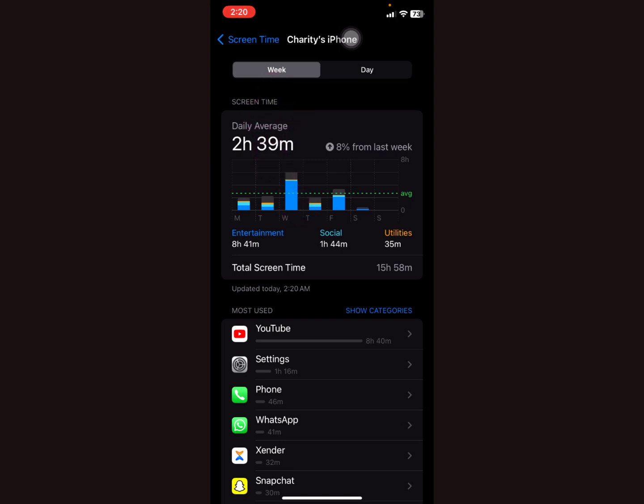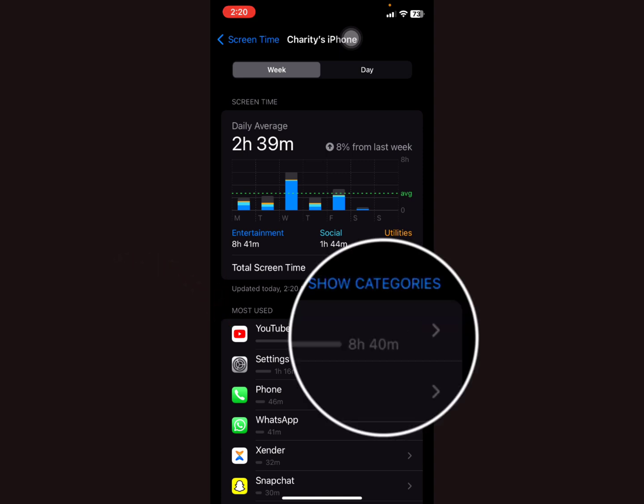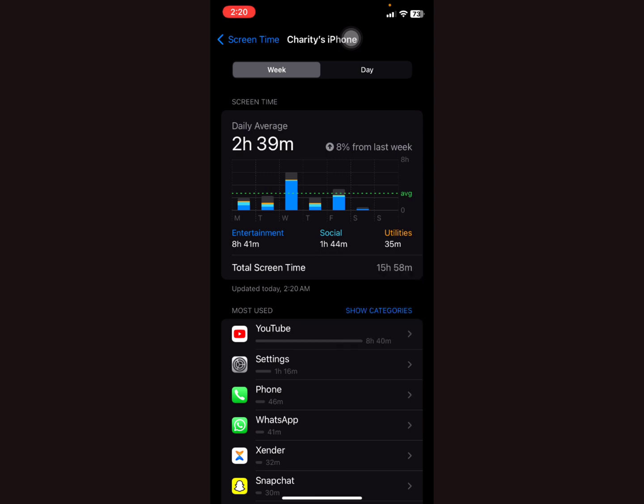...the most used application was YouTube, which shows it was used for 8 hours and 40 minutes, followed by Settings, Phone, WhatsApp, then Xender. If you want to go to daily basis...